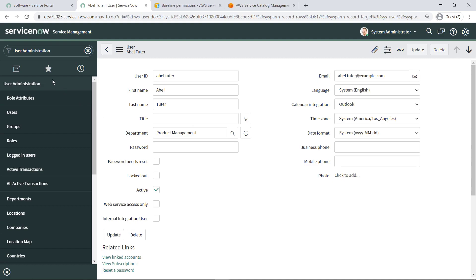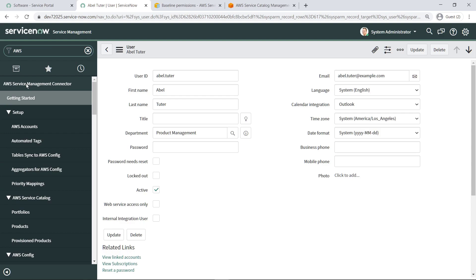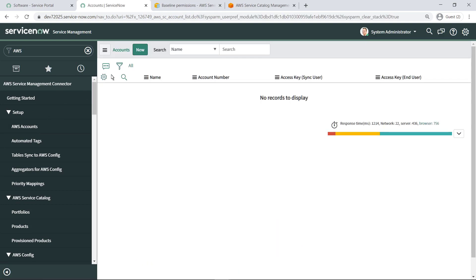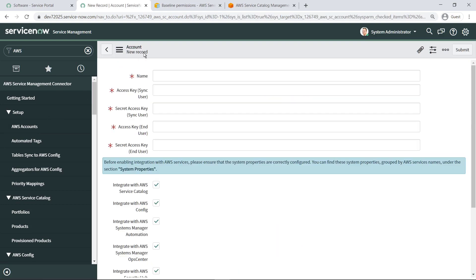Now that we've completed the prerequisites, we can begin the connector configuration. This Getting Started page provides links to the instructions on the AWS website. Next, in the AWS Service Catalog Scoped App Accounts menu, create a new account.